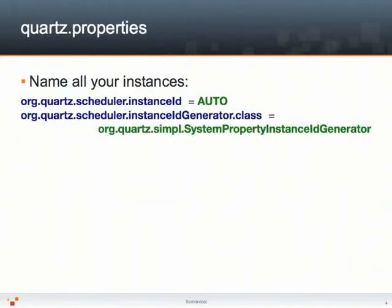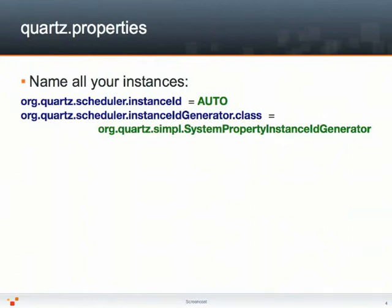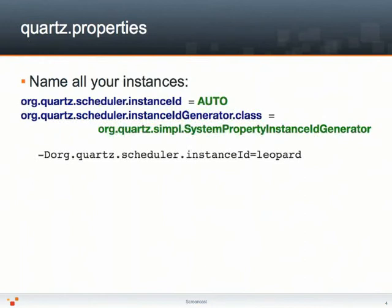First, you need to uniquely name all the instances part of the same scheduling cluster. By using the instance ID setting to auto and then providing an instance ID generator class, you can achieve this goal. In this particular case, we're using the system property instance ID generator, a new instance ID generator implementation introduced in Quartz 2.0. All I need to do now is set the -D option as part of my JVM startup scripts to set the org.quartz.scheduler.instanceId system property to a unique name — in this case, leopard.